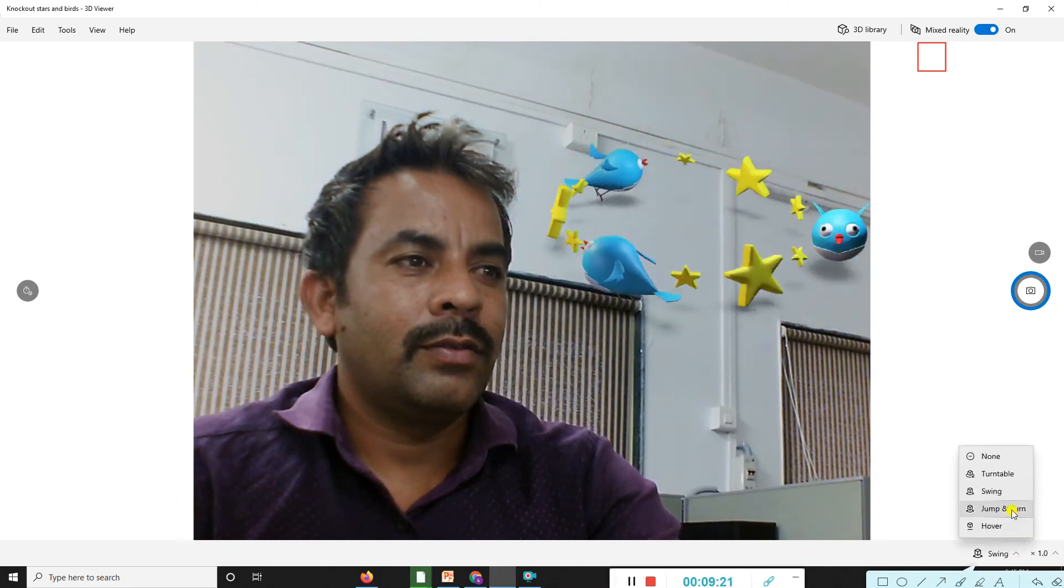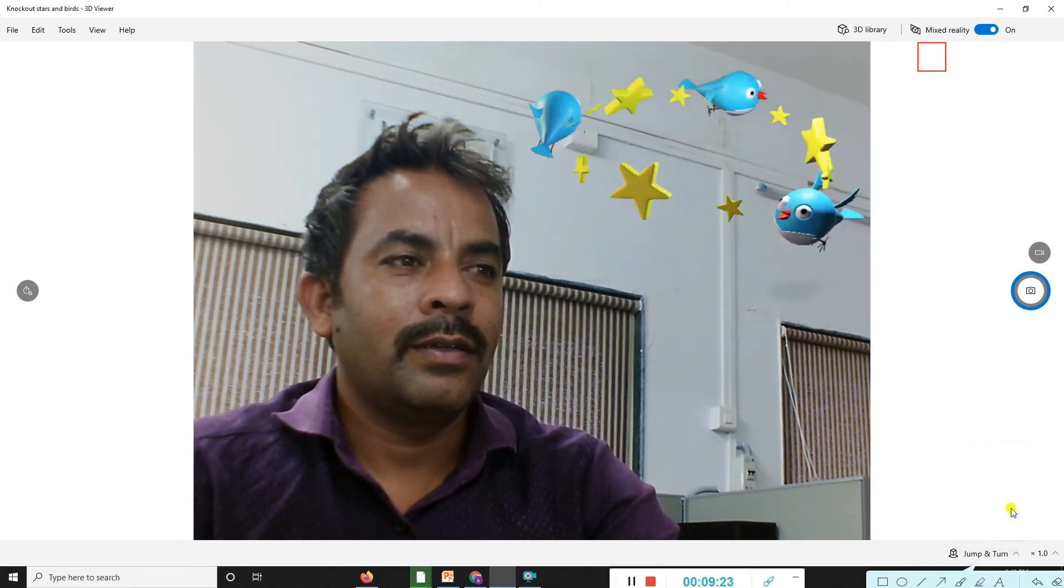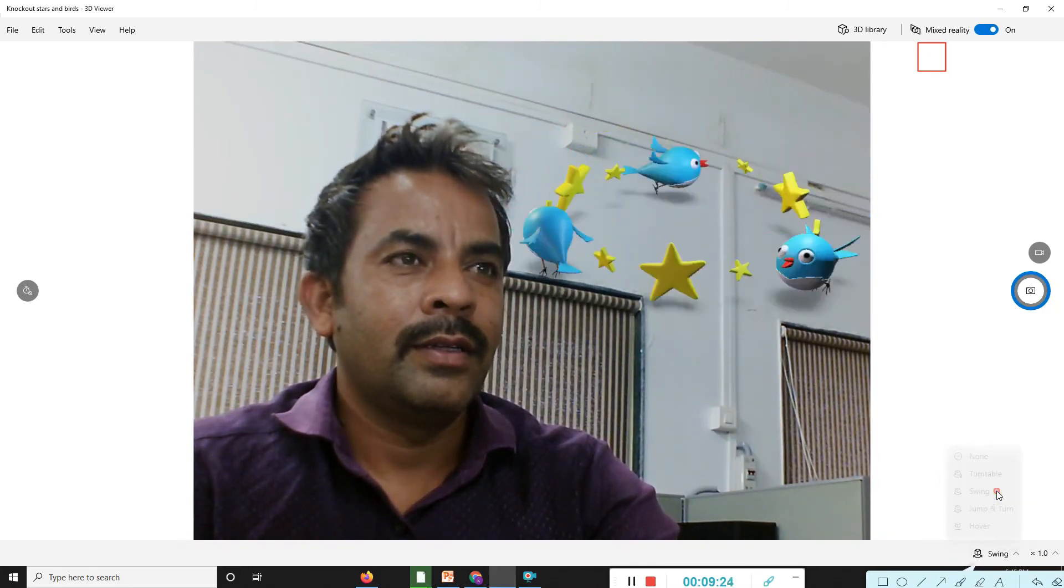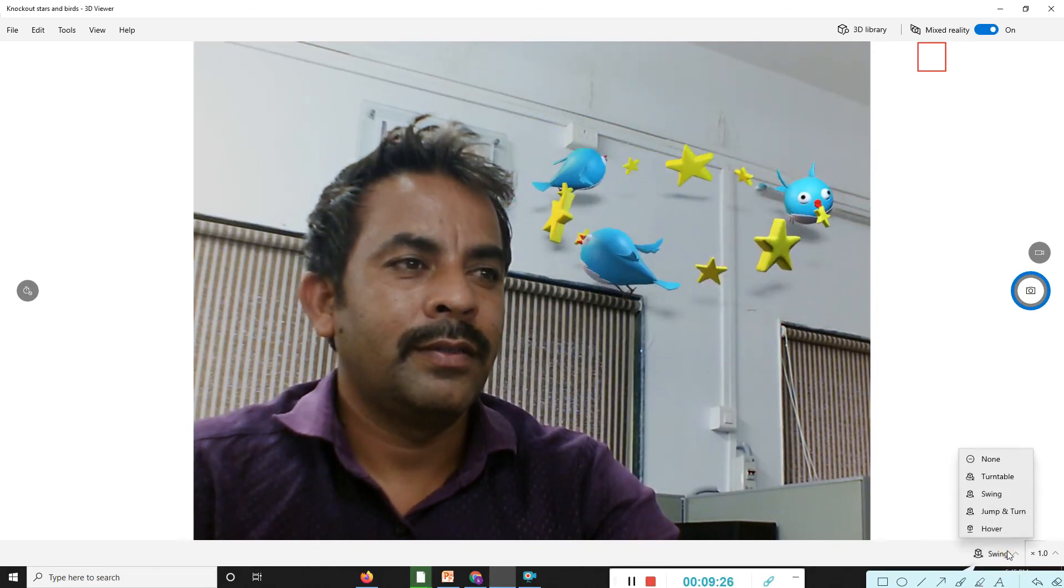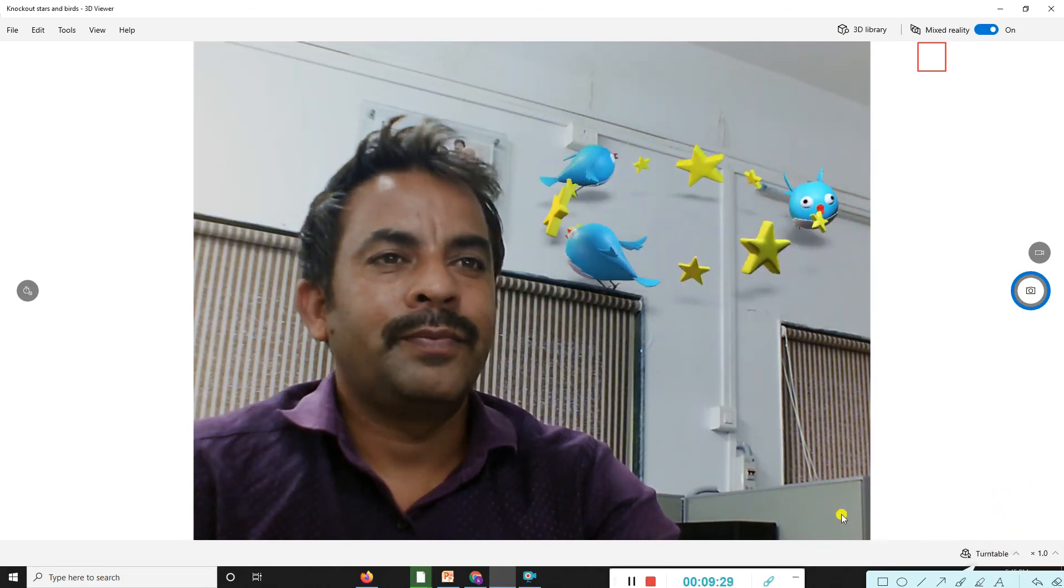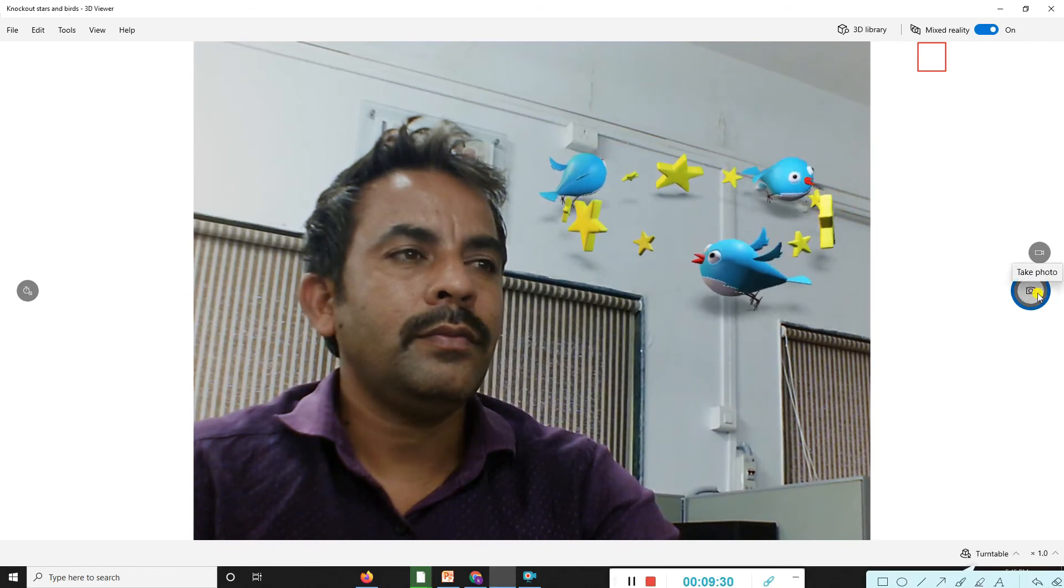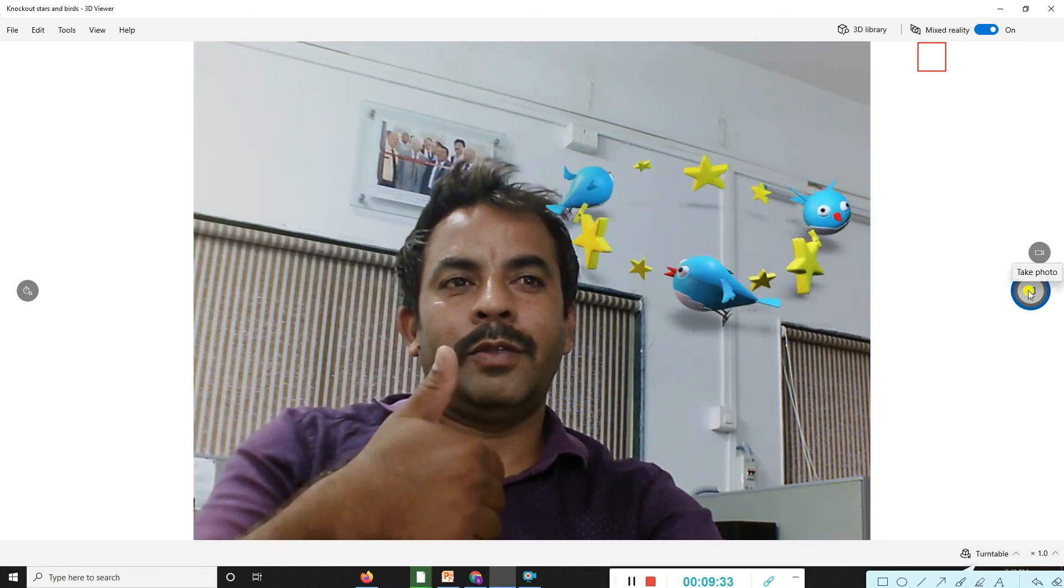Jumping, you can see here. Swinging. Turn table. You can also take a capture picture of this.